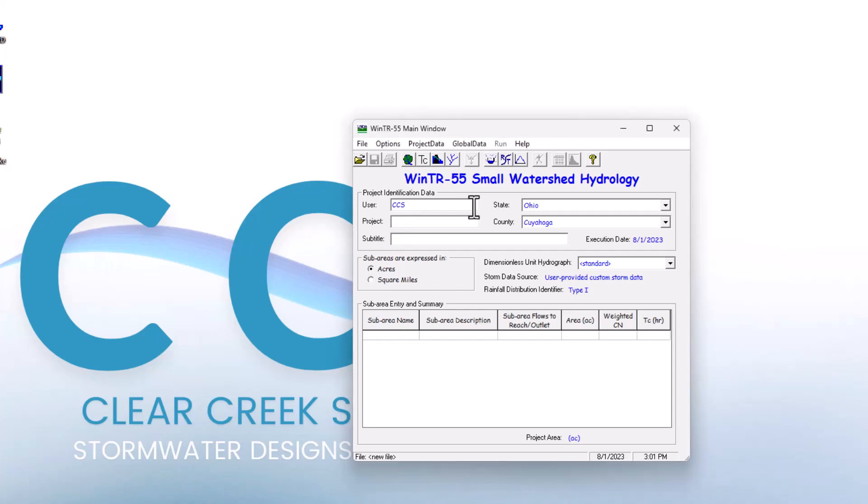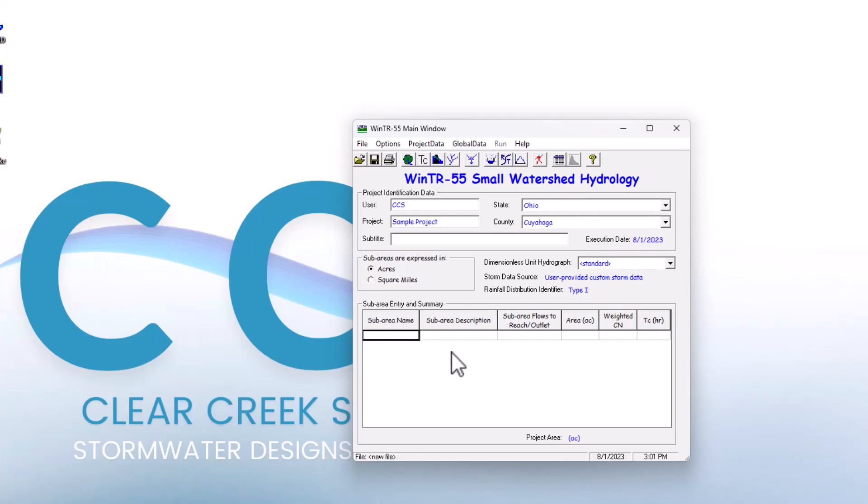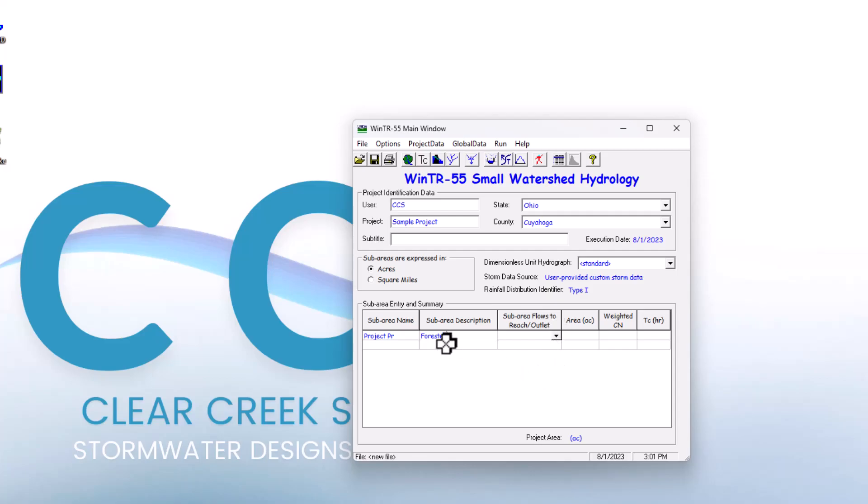Let's set up a sample project here. I'm just going to type in sample project. If you've seen our other videos, you know how to do this already. We'll stick with Cuyahoga County in Ohio and a standard dimensionless US hydrograph. We're going to create project practice, and the description will be forested.